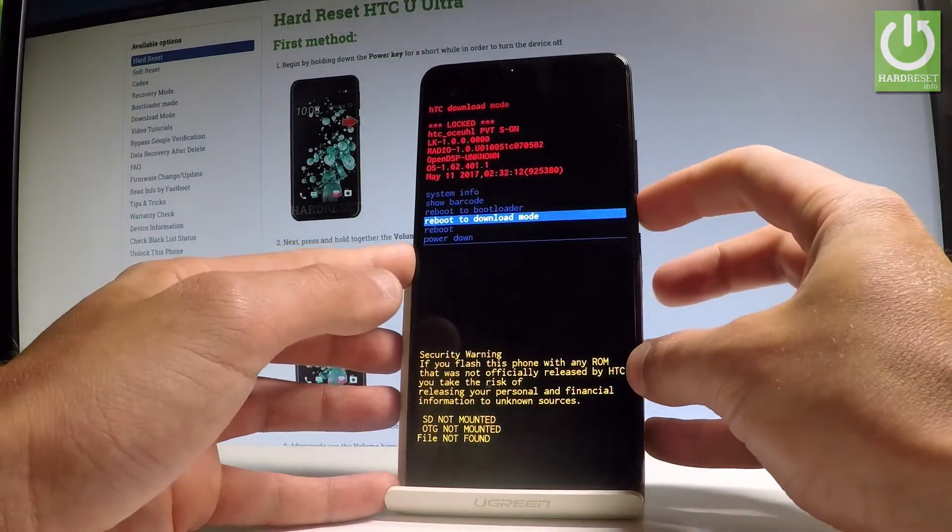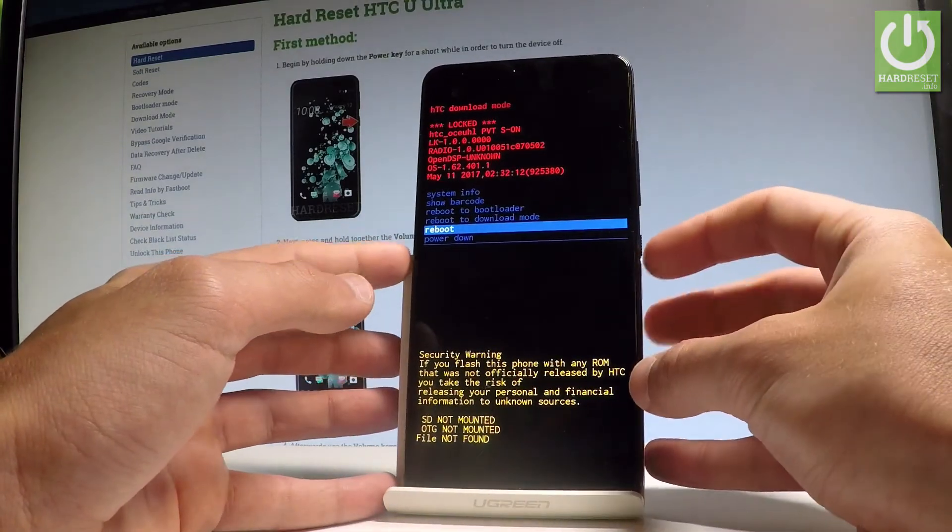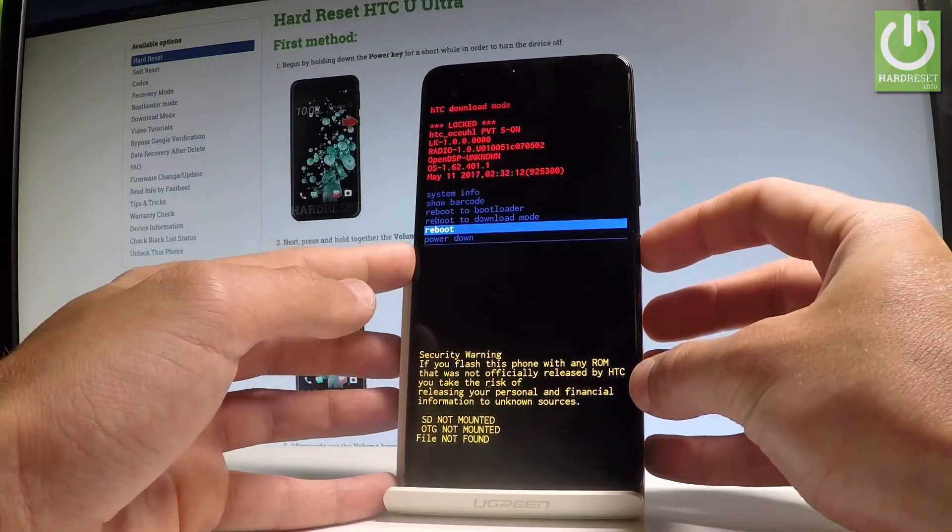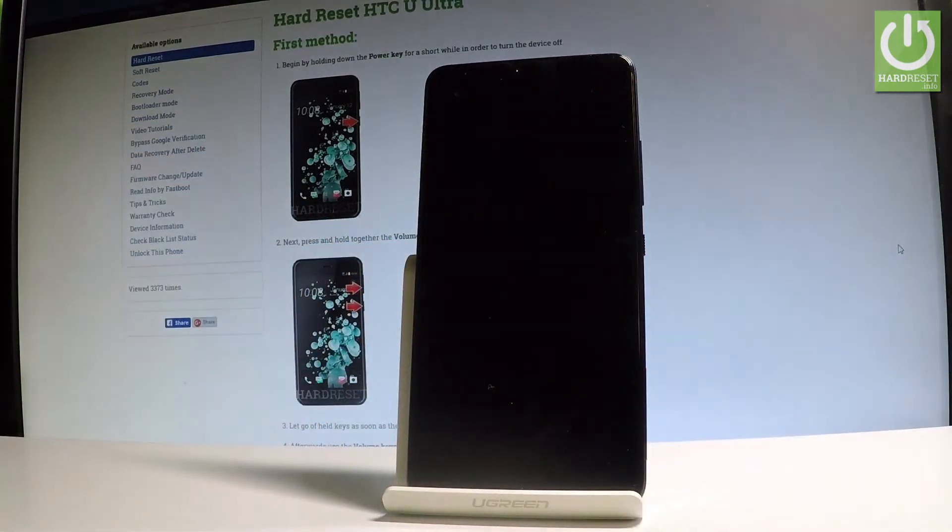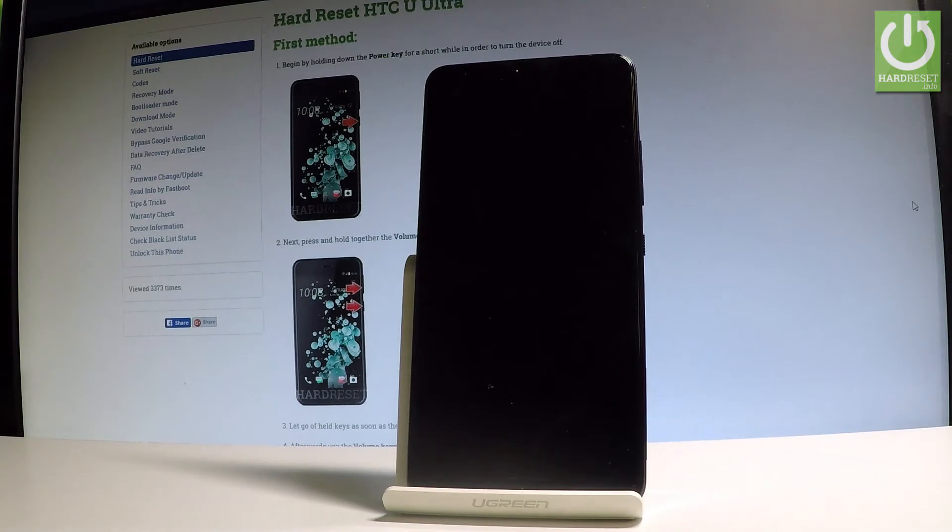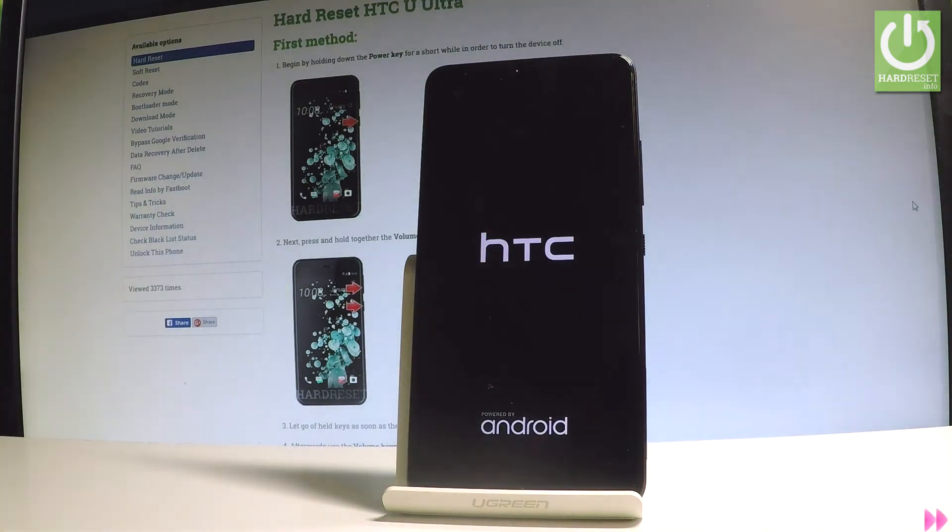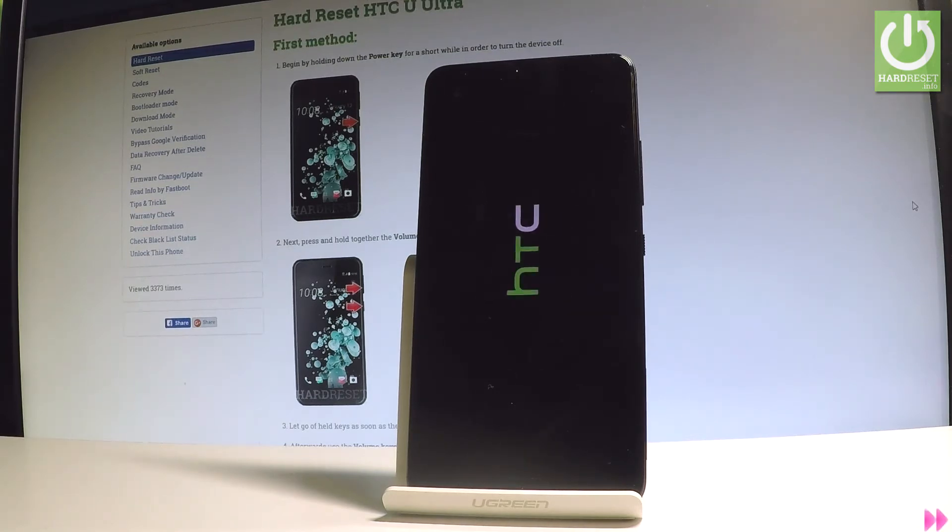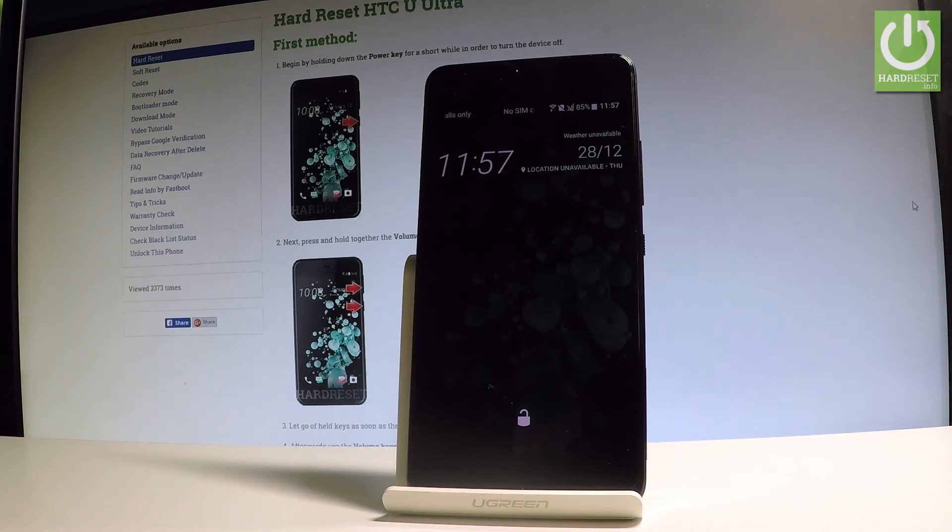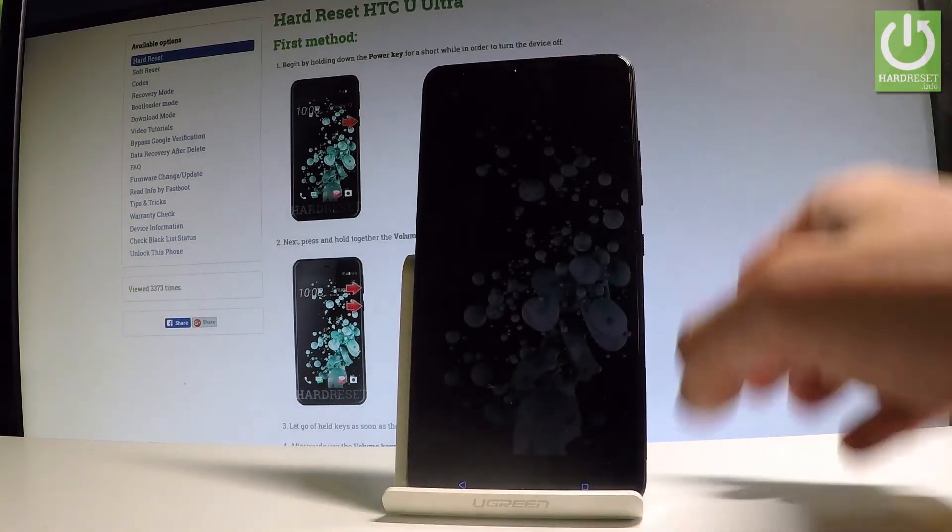You can choose all these features by using the power key. Let me do it and the device is restarting and rebooting. So let's just wait a few seconds. And that's it, you can unlock the device and use your HTC in a normal mode.